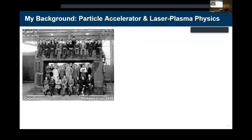A quick note about my background: I am a person that works deeply in team science, rooted in particle accelerator physics. Specifically, I work on laser plasma physics for advanced accelerators. This is one of the first big team science approaches in accelerator physics after the first particle accelerators were invented and then scaled from the size of a palm to multiple meters and now kilometers in size.